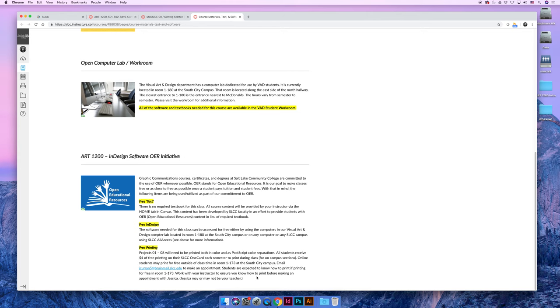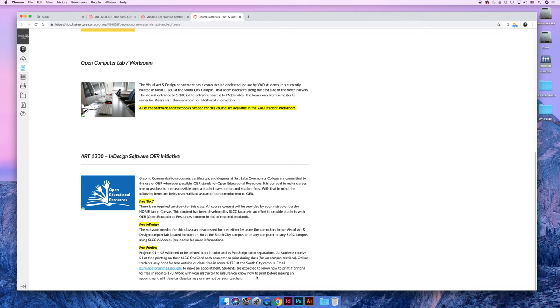And then you can also print in 1-173, which is the classroom that I, Jessica, teach in. And if I'm on campus or if there's a lab aid in room 1-177, you can show them your student ID. They'll have a list of all the students taking Art 1200 and then you can print for free in our labs. You're going to have to output color separations, which do not print on all printers. It's so much easier to come to campus and print because all the screenshots, all the demos, are going to be based on our printers with our print dialog boxes. And you literally can print it and follow along step by step.